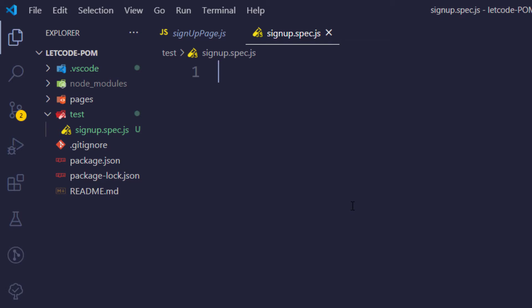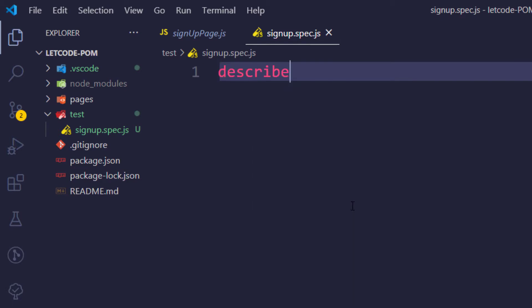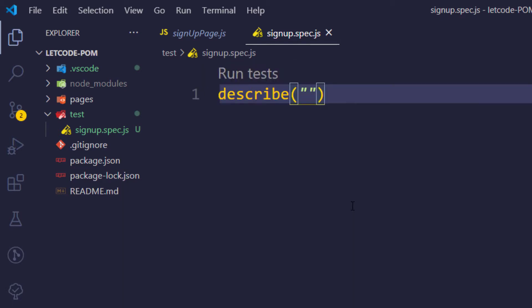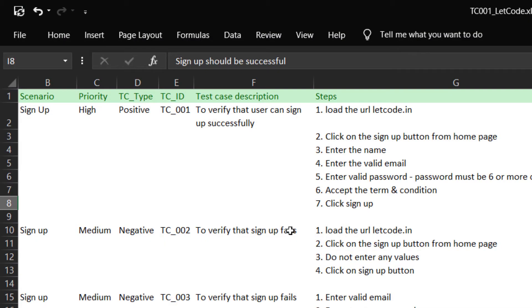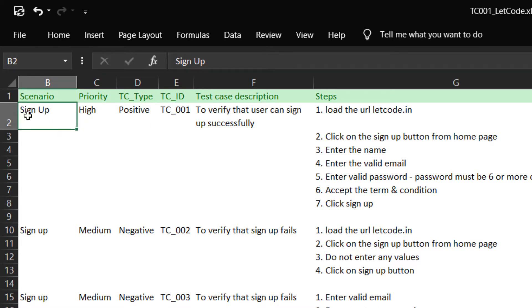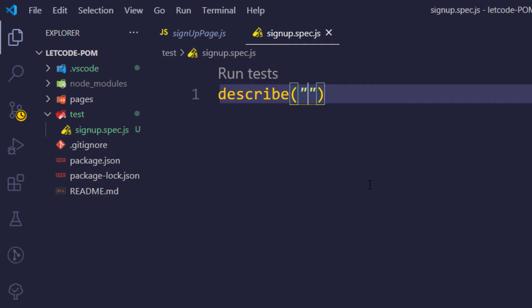Here we are going to write our first test script. We are using Jasmine as our test runner, so as usual we'll use 'describe' and 'it'. Within the describe block we give a module name — if we go to the Excel sheet we can see this is the sign-up scenario, so I'll copy that name and paste it here.